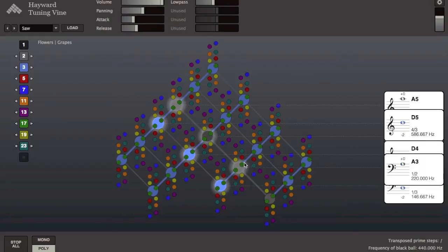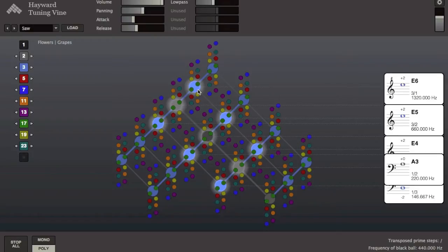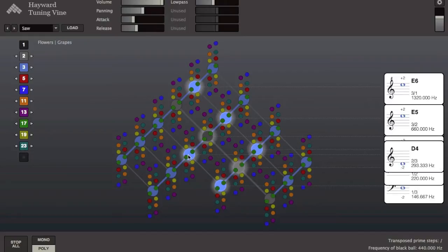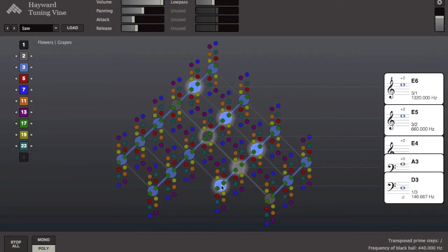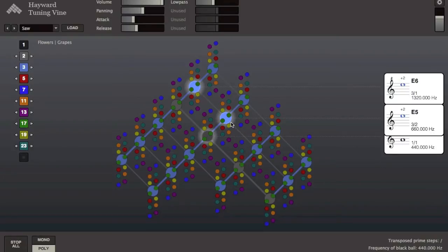Hello and welcome to this introductory video on the Hayward Tuning Vine. The Hayward Tuning Vine is the interface for exploring the system of tuning known as Just Intonation.